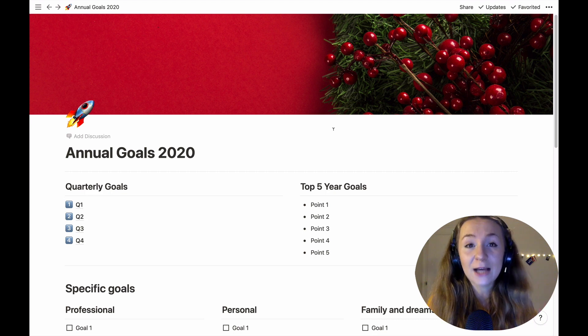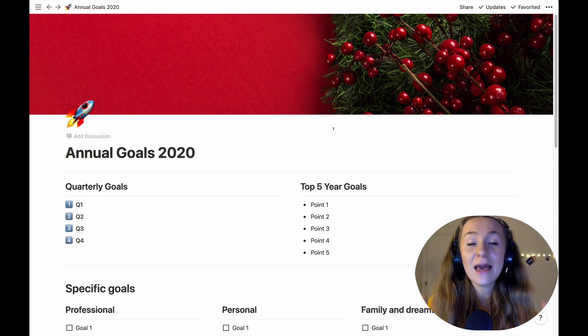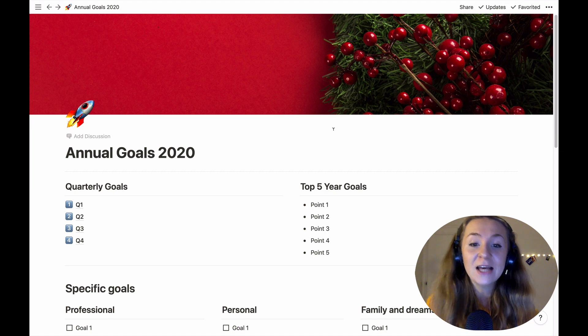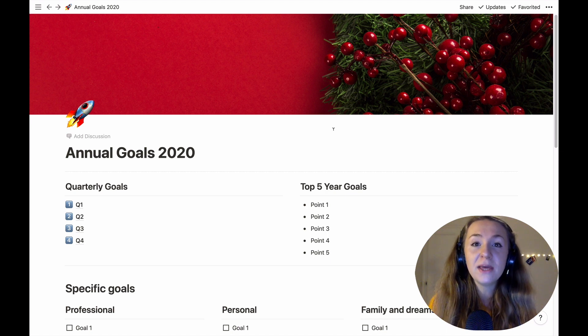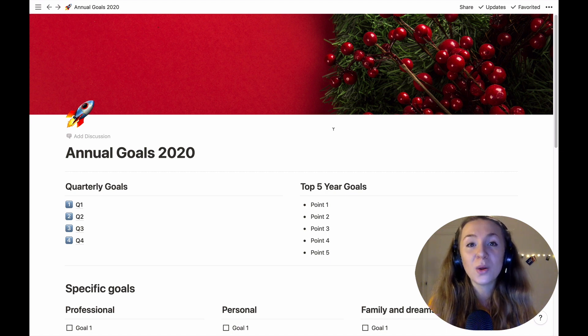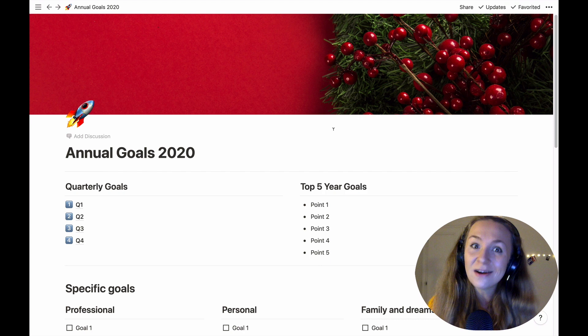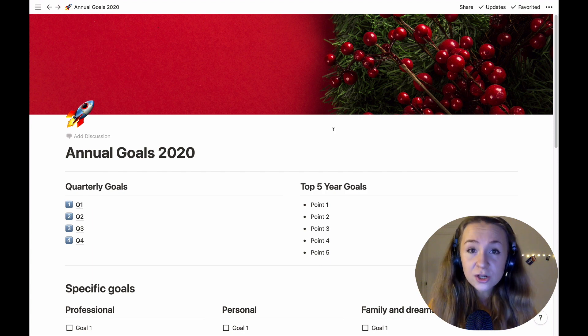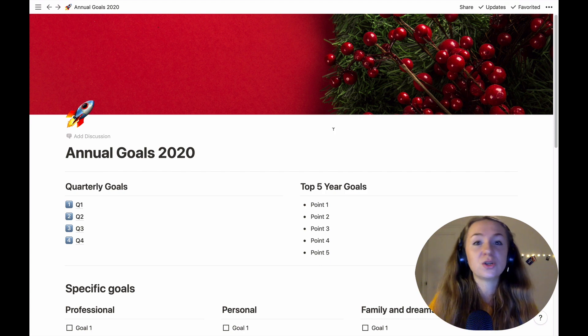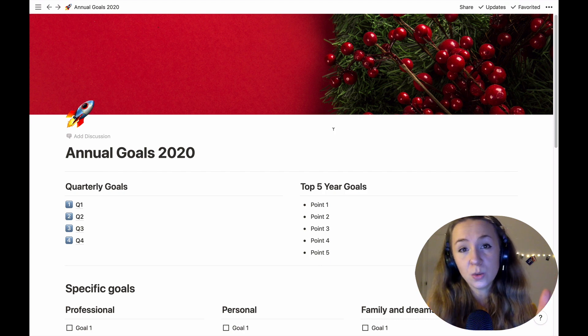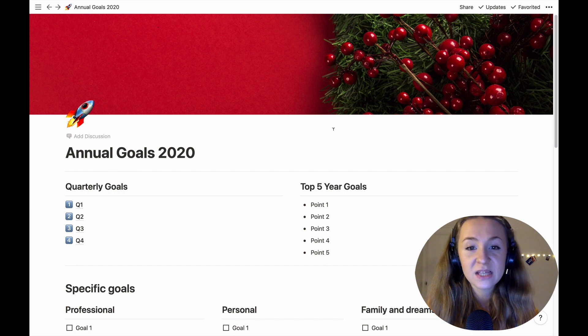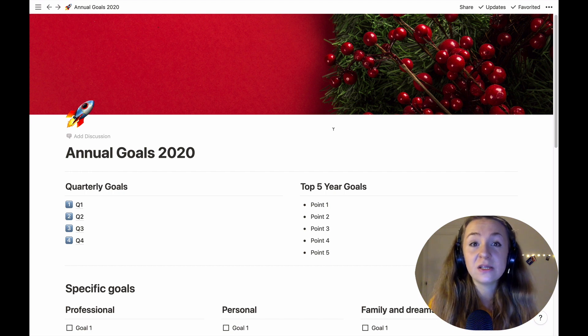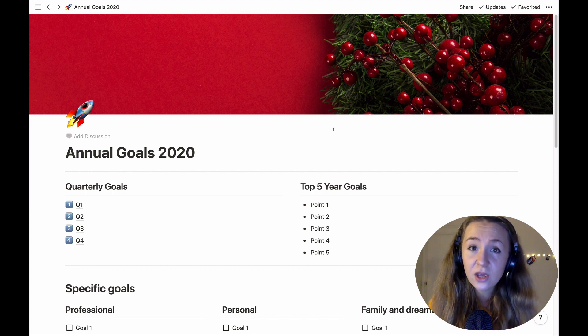Now let's get started with the actual yearly annual goals framework. So as you can see this is our dashboard, this is our main page from where the journey will start, from where we will go into quarters and from quarters we'll go into months and from months we'll go into weeks.